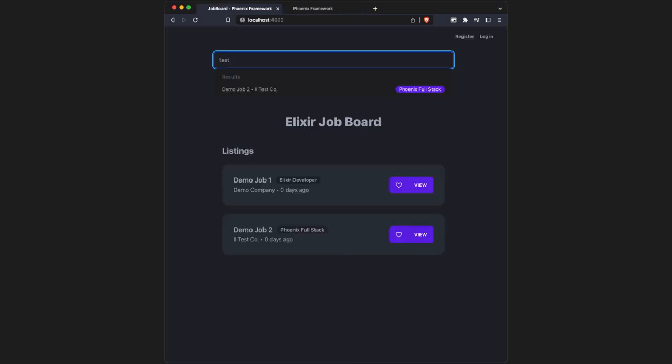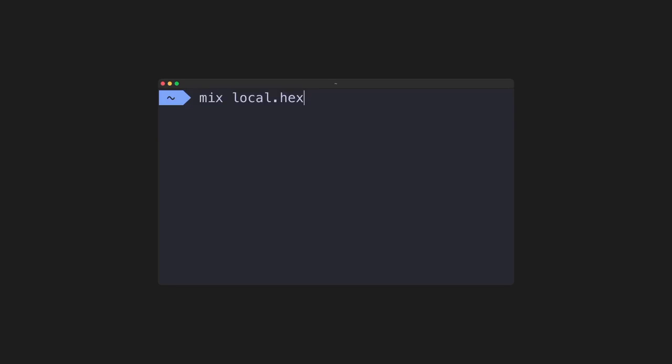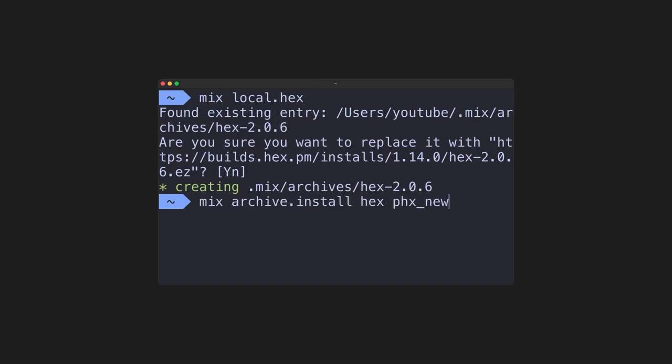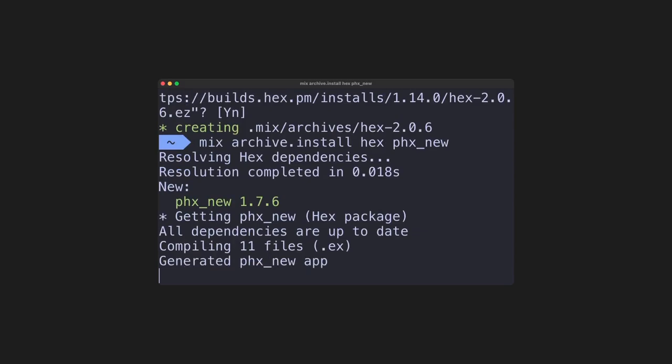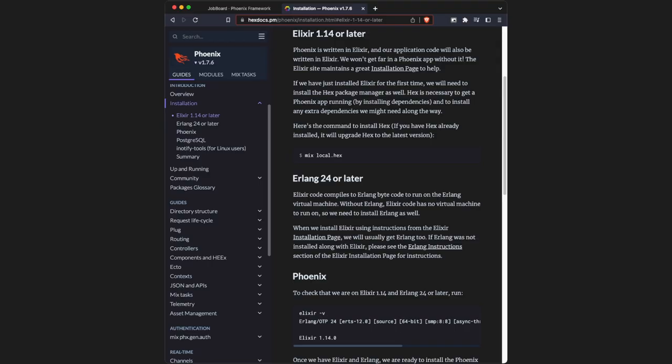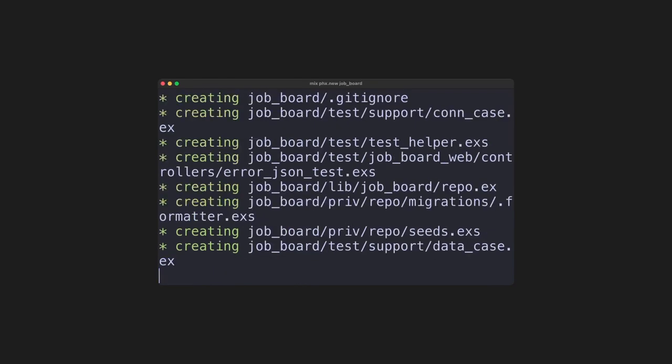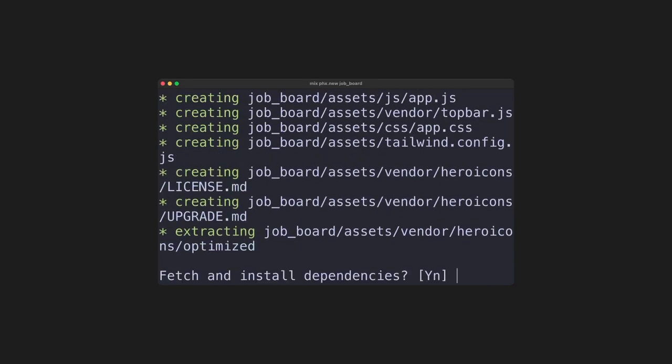In this series, we're going to be building a job board, which has a few basic features. First, we're going to install the hex package manager. You may already have this installed, and you'll only have to do it one time. Next, we're going to install Phoenix using this command. These commands can all be found using the Phoenix documentation on the install page. Once those commands have run, we can create the Phoenix project by using mix phoenix.new, and job underscore board is going to be our project name.